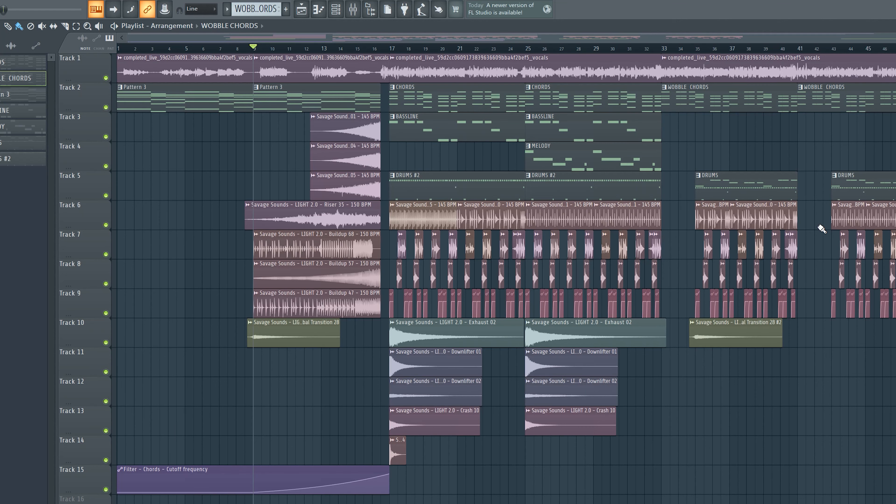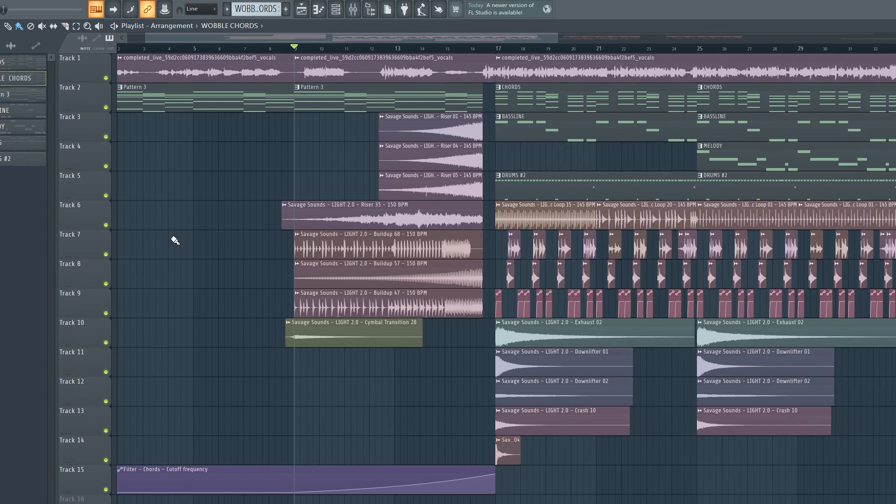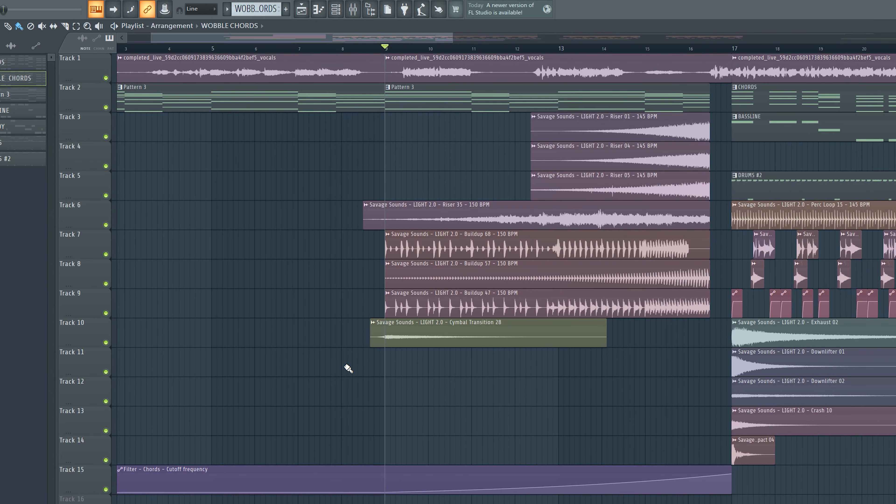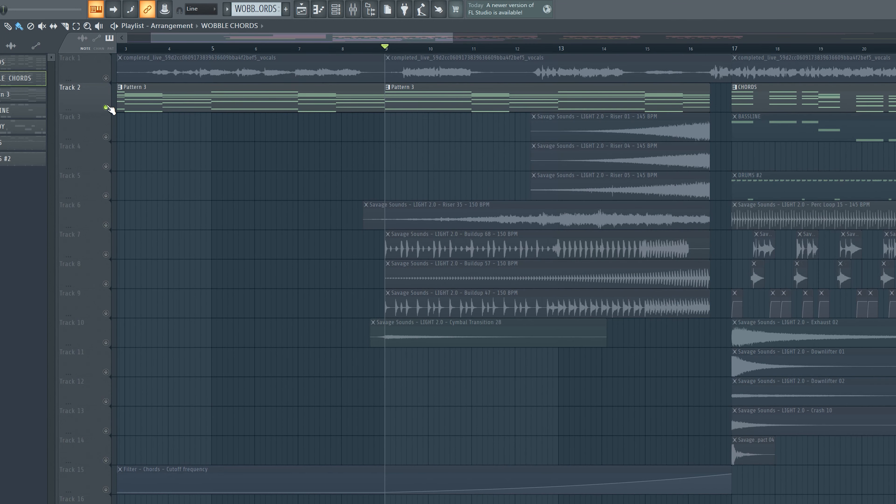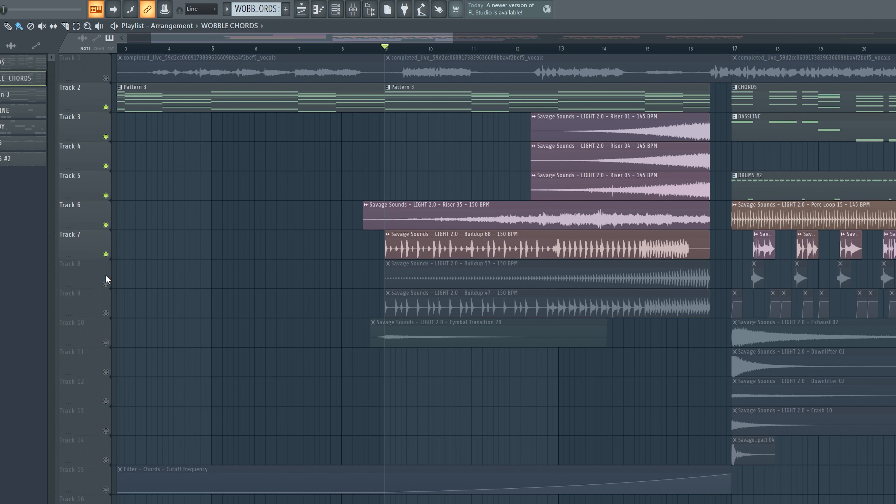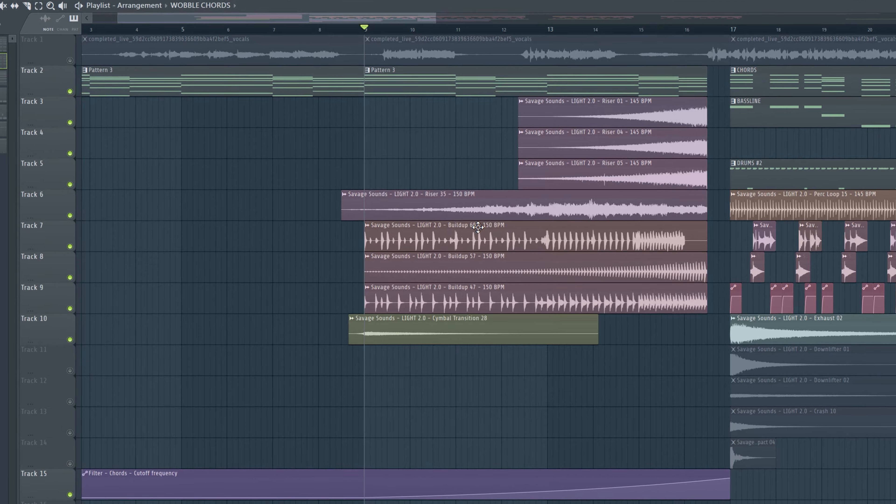So now we are almost done my friends. For the build up I just picked some build up drum samples and risers. And I introduced the chords with a filter automation that opens up when the drop hits and that's it.